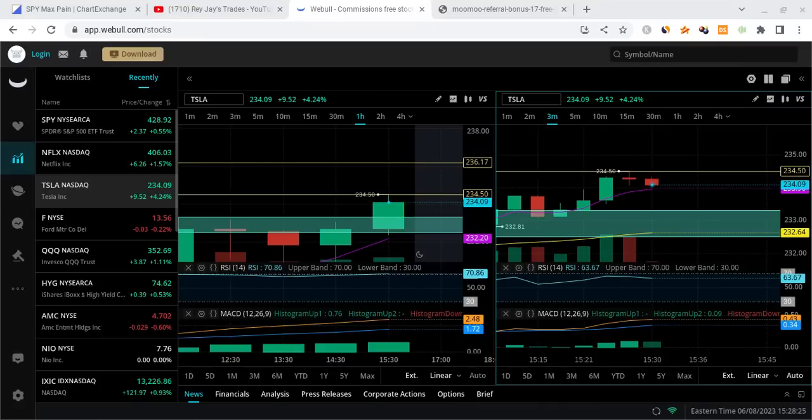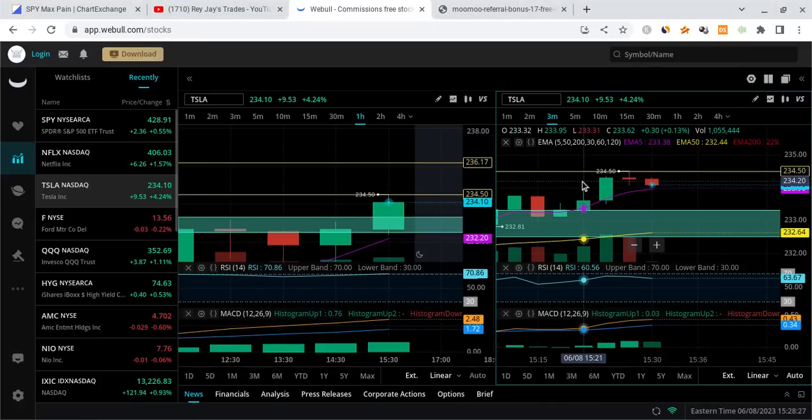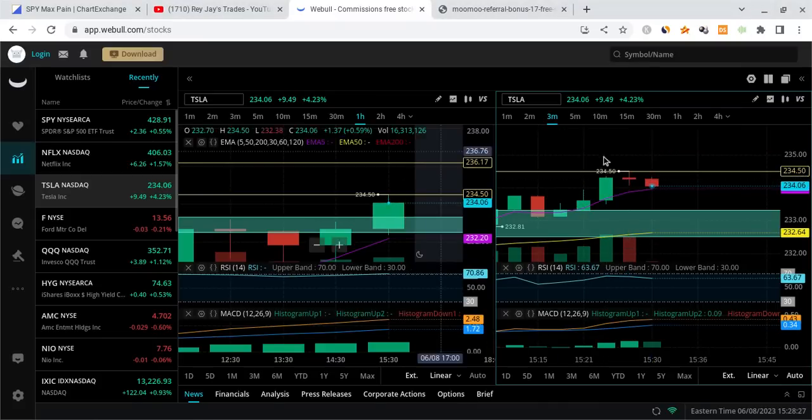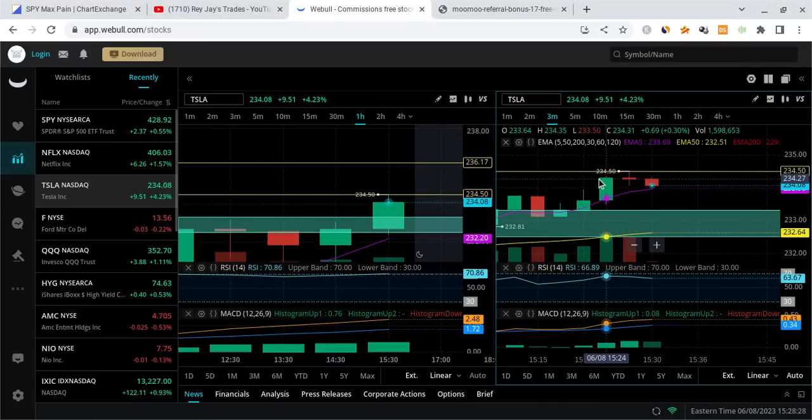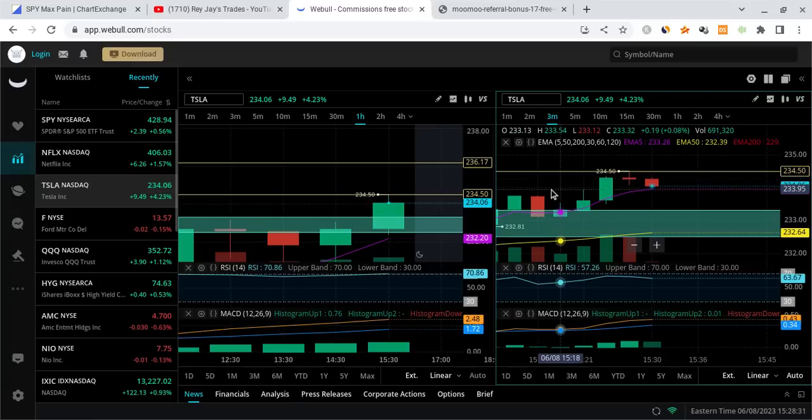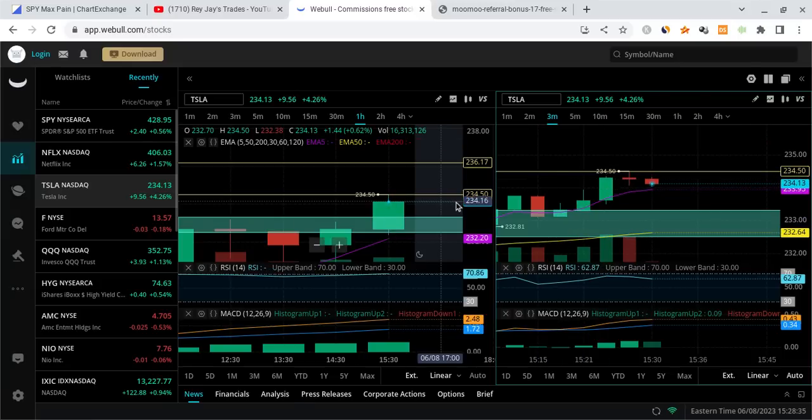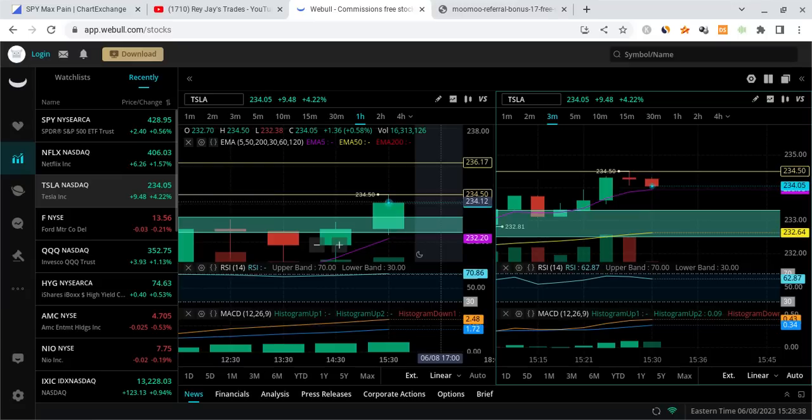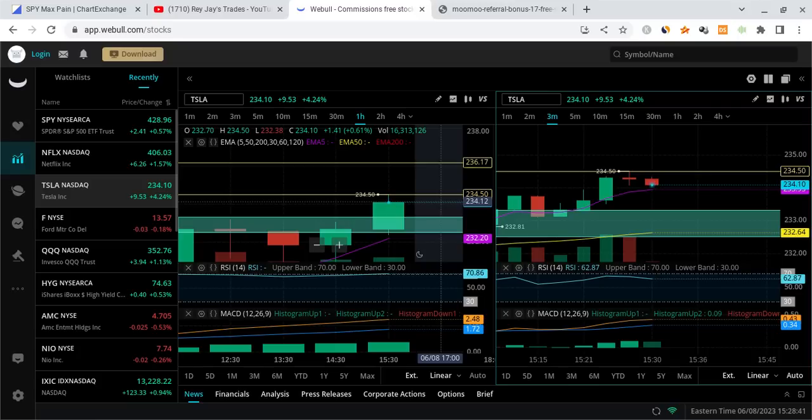What's good Tesla family, it's Ray J back with another video. In this I'm going to talk about what's going on with the overall market, break down some important levels for Tesla, talk about SPY and the QQQ, and break down what happened in the morning for the markets and what levels you should be watching for.